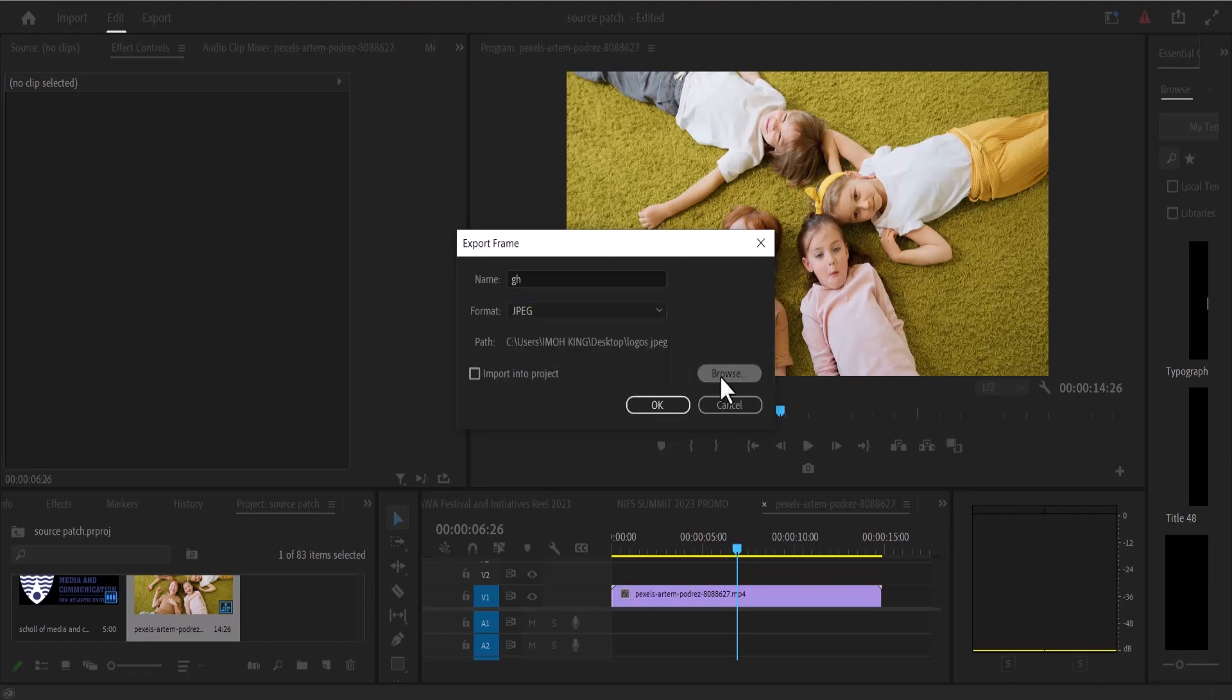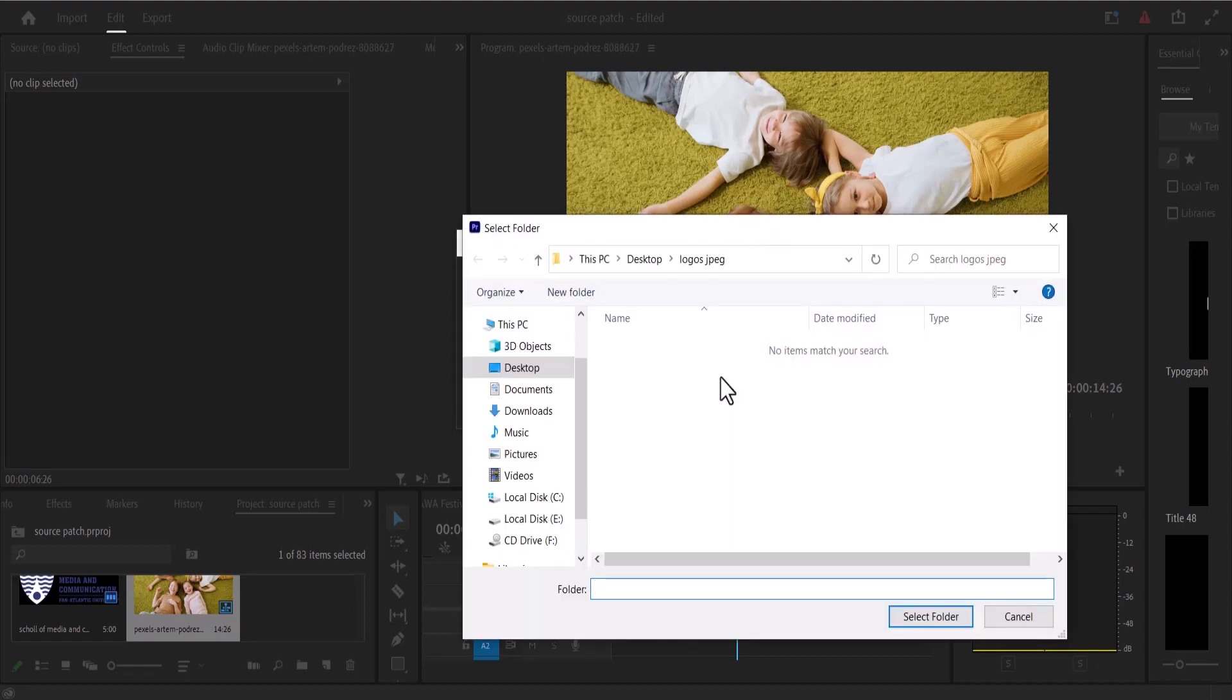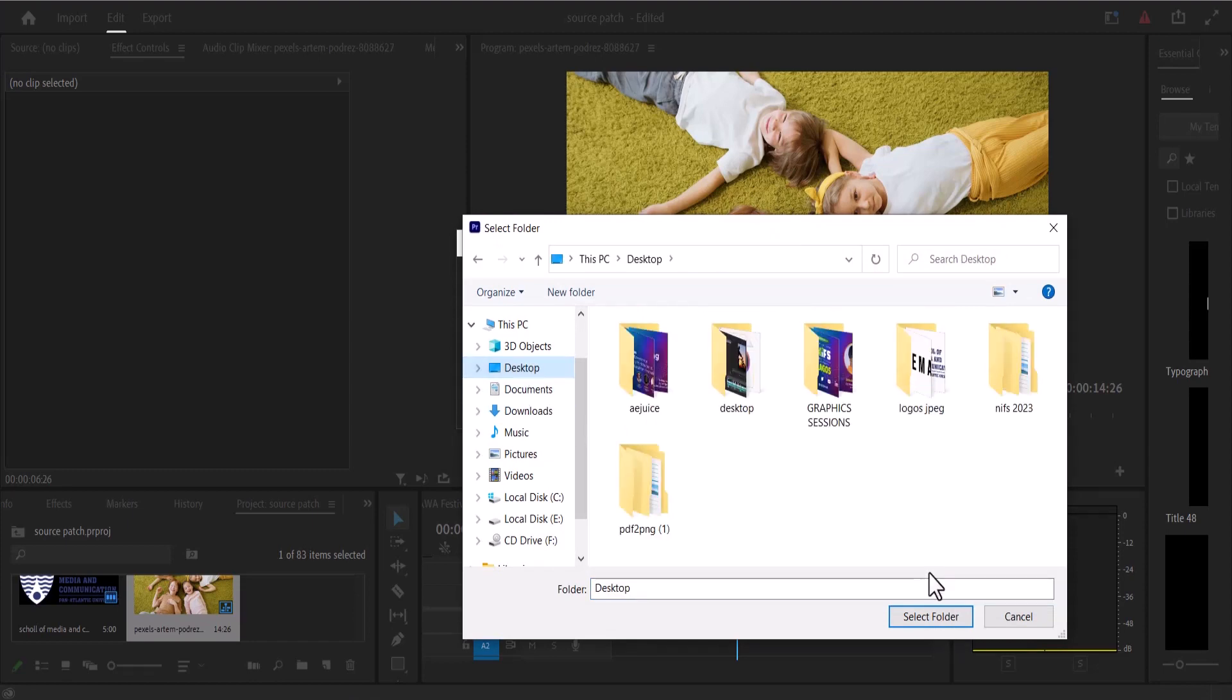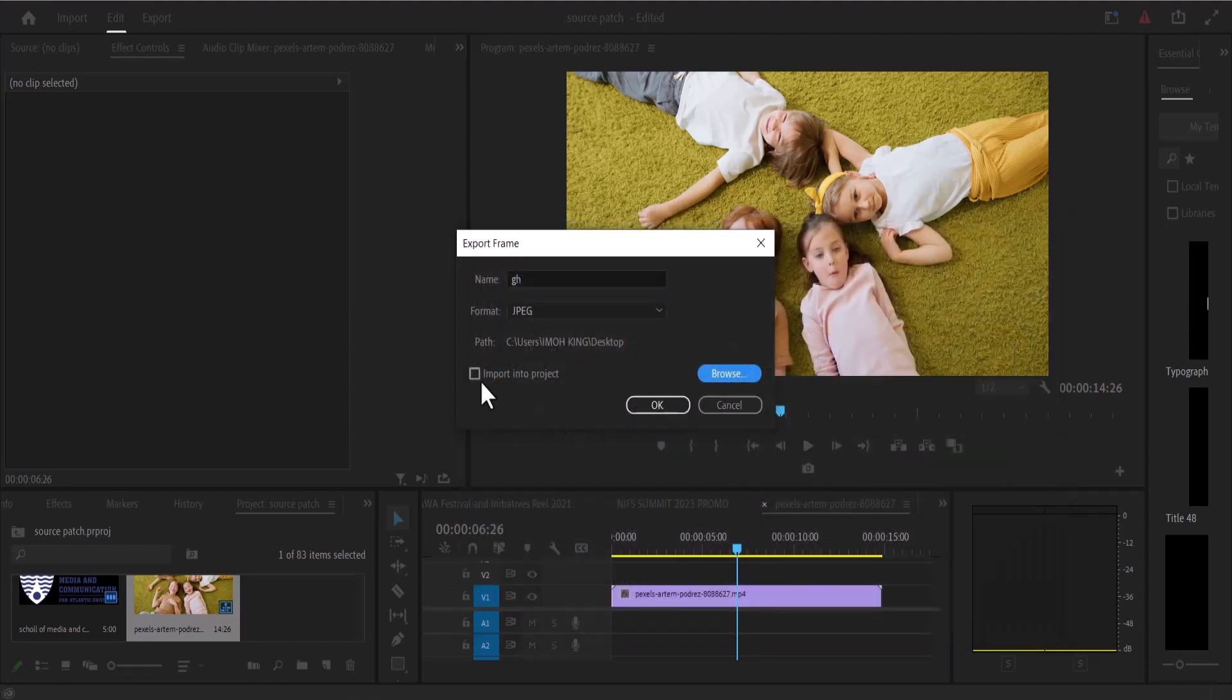Select browse to choose a location. I'm going to select desktop and hit OK.